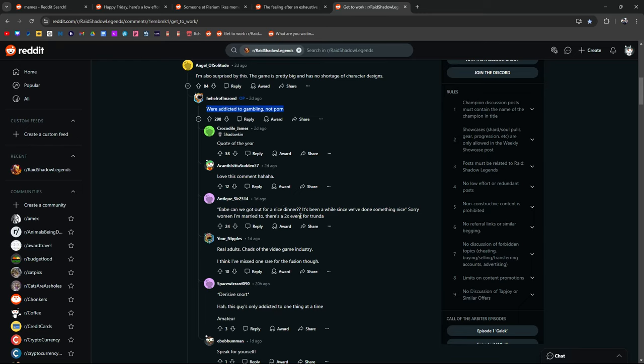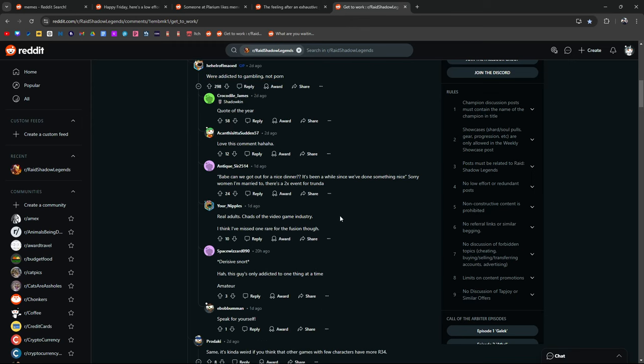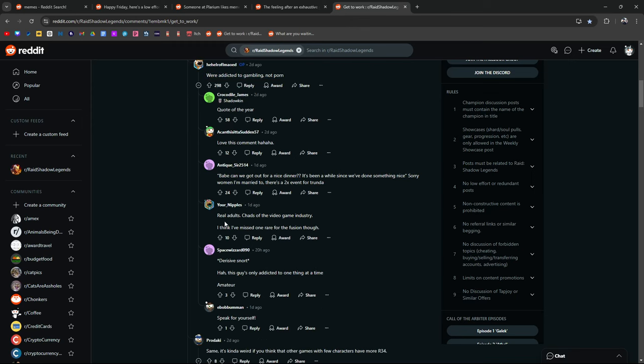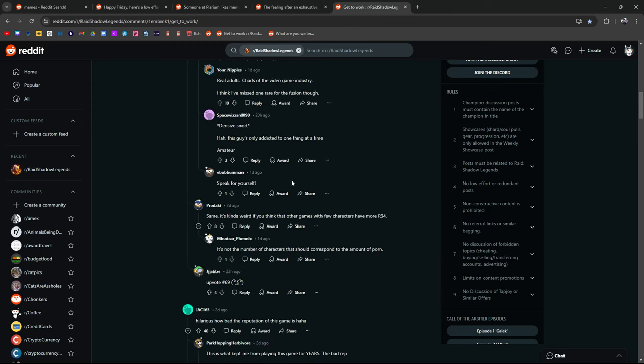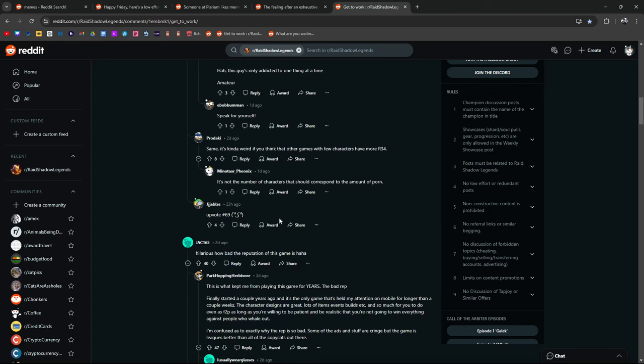Babe, can we go out for a nice dinner? It's been a while since we've done something nice. Sorry, woman I'm married to. There's a 2x for Trunda. Real adults. Chads of the video game industry. I think I've missed one Rare Fusion though. Derisive snort. This guy is only addicted to one thing at a time. Speak for yourself.